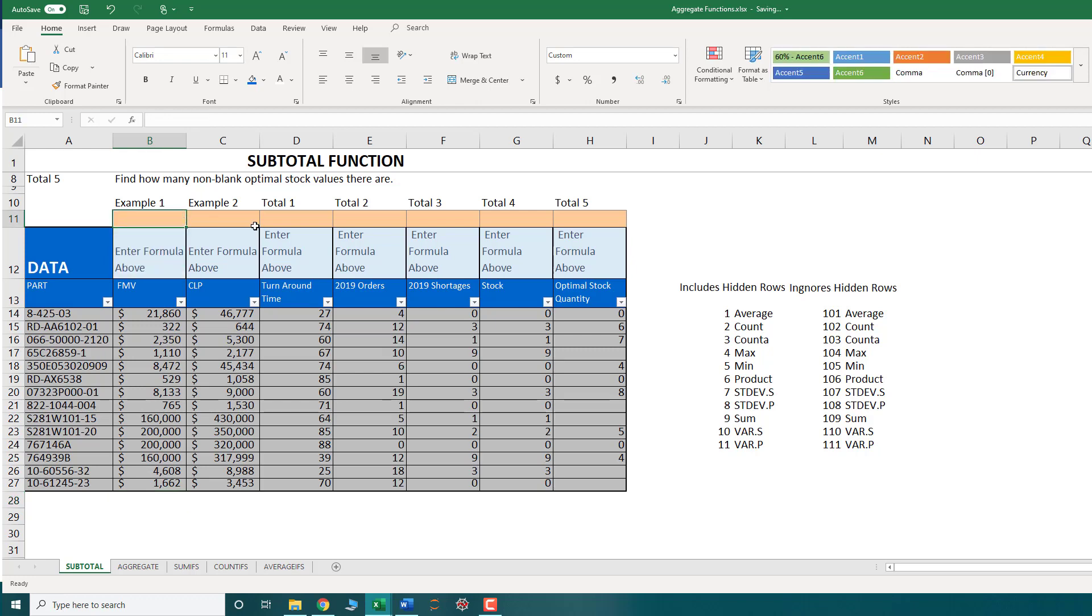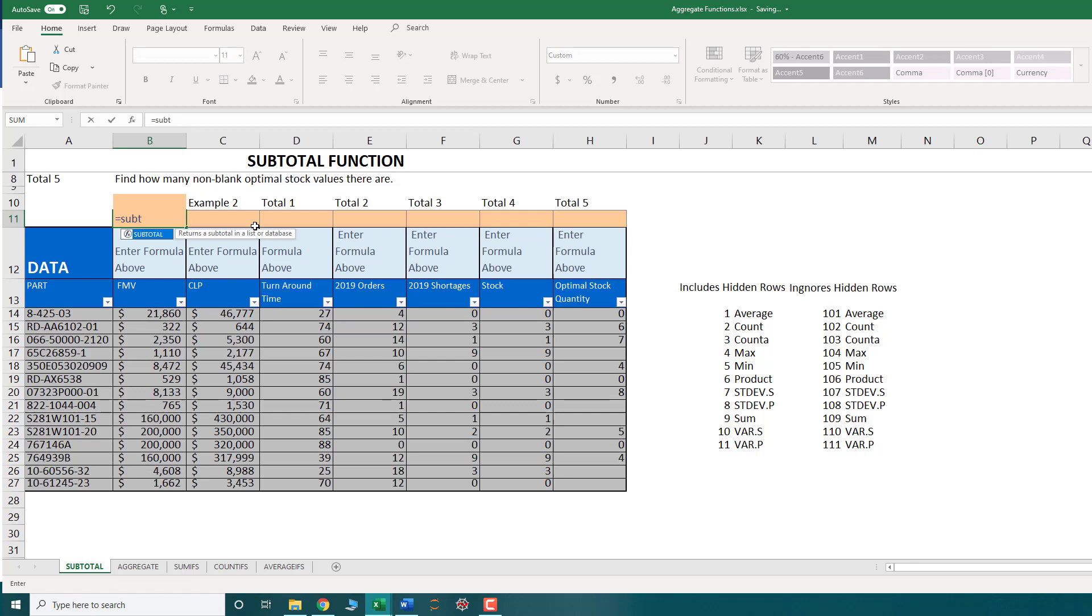OK, so we showed you why the sum function might not be ideal. So that's where the subtotal function comes in. So the subtotal function just returns the subtotal of a list with any one of these options off to the right that we discussed.